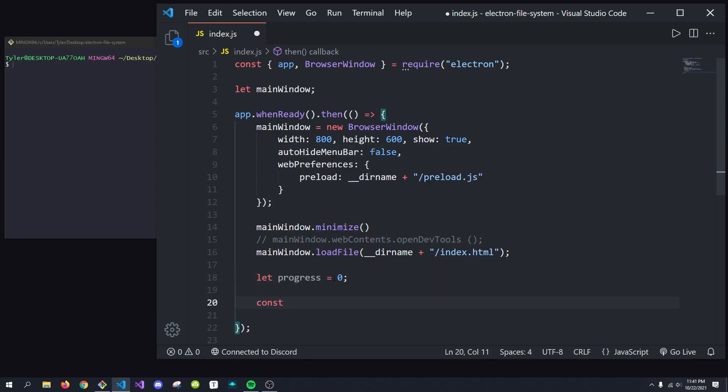And then I'm going to create some sort of interval to just kind of update the progress on its own. You obviously would want to update the progress based on actual progress going on, but I'm going to do it this way.